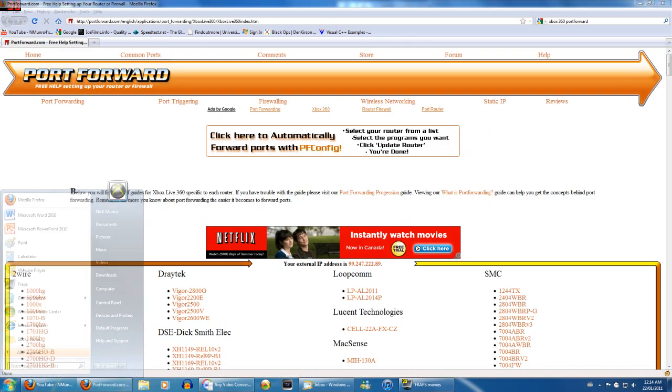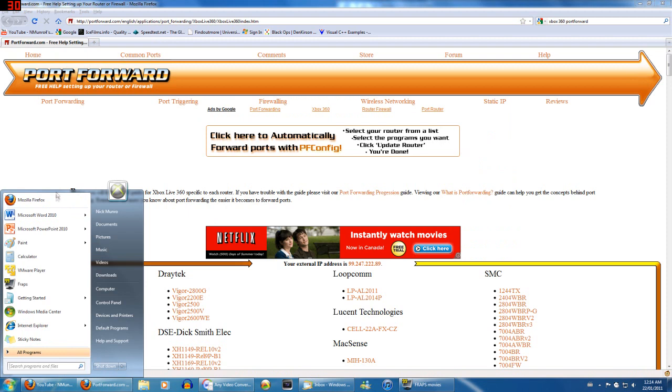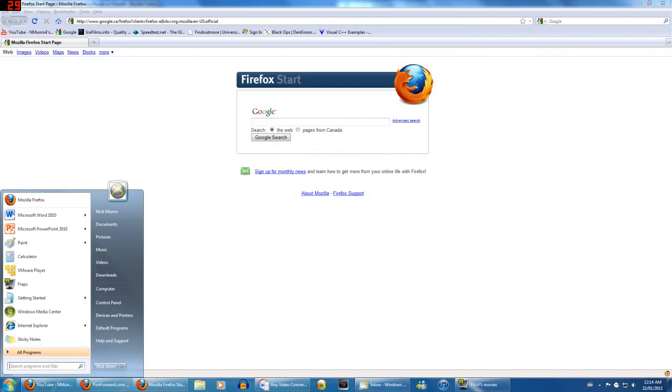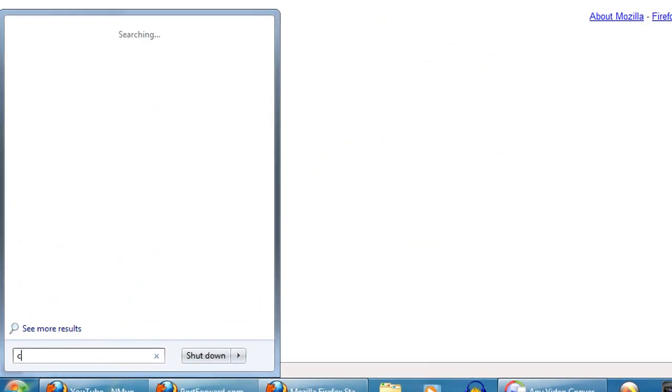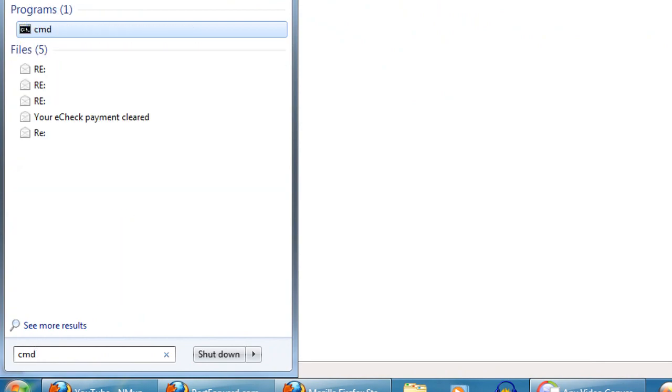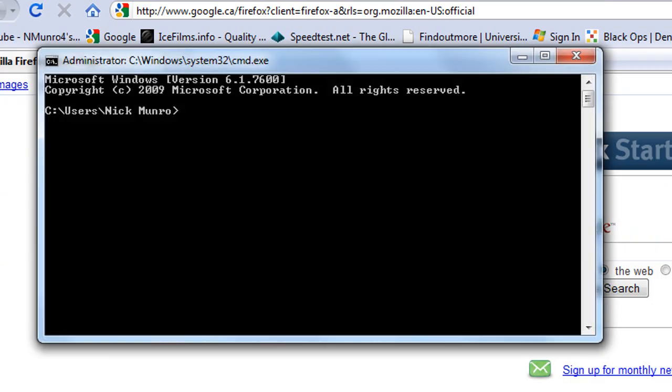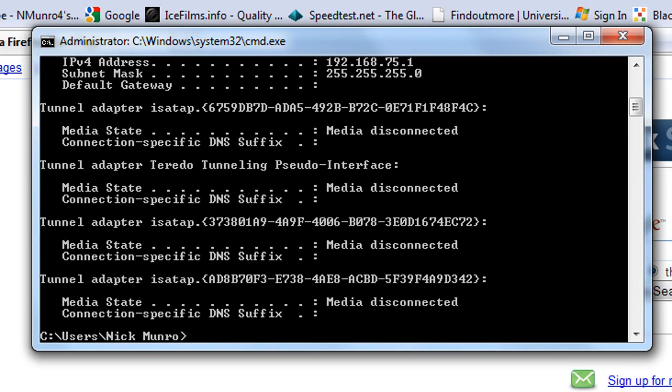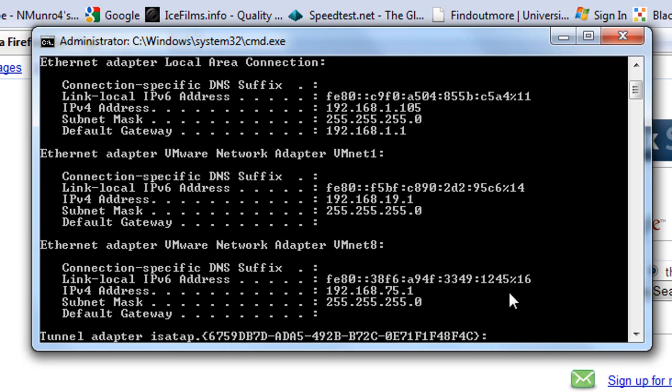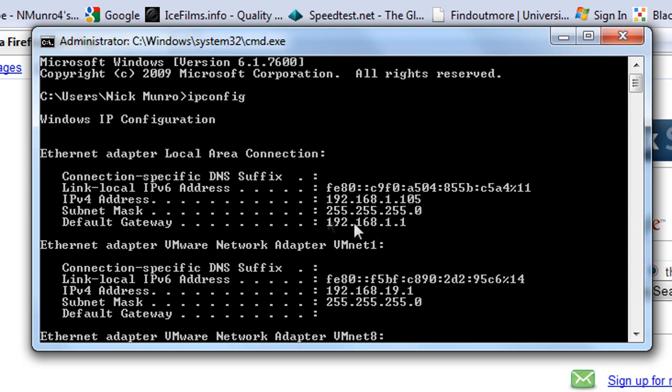Open up an internet browser, whatever you use. Oh yeah, first off, you have to find your local IP address. So to do that, type cmd and click enter. This is going to open command prompt. Then you type in ipconfig and click enter. And this is going to tell you your local IP address if you don't already know it.